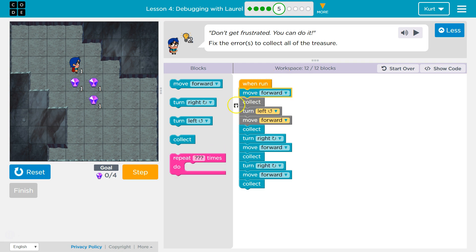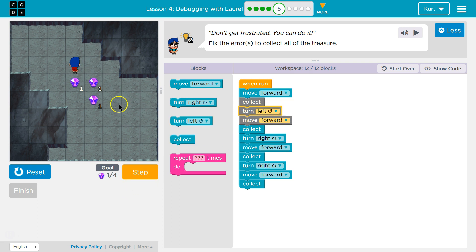So that looks good. Moving forward is correct. Collect — then I grab it. Great. Oh, I don't want to turn left or go forward. Okay, so I'm going to grab my code here.